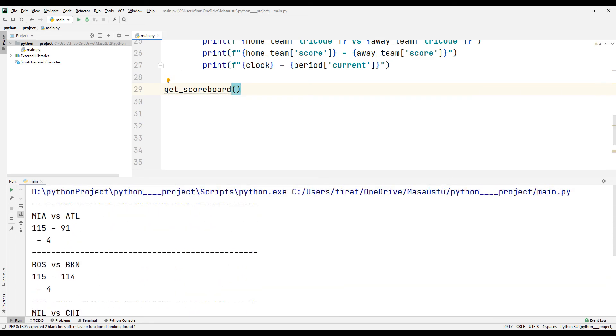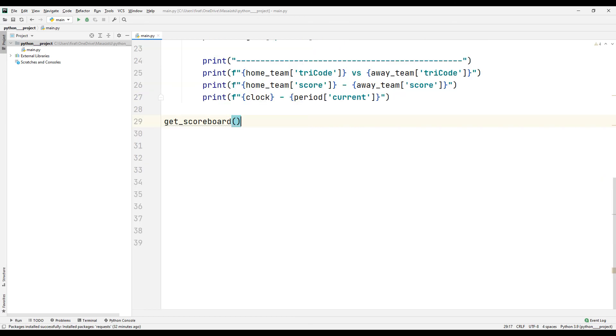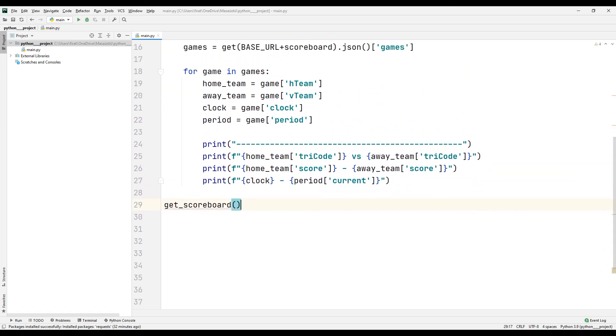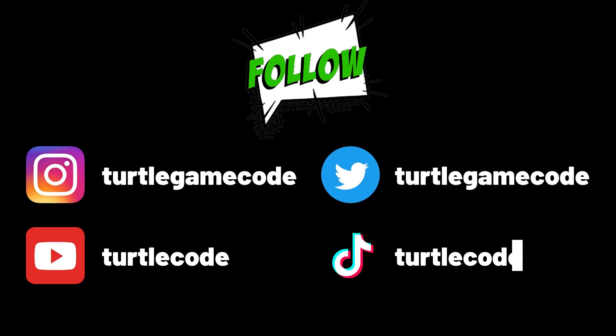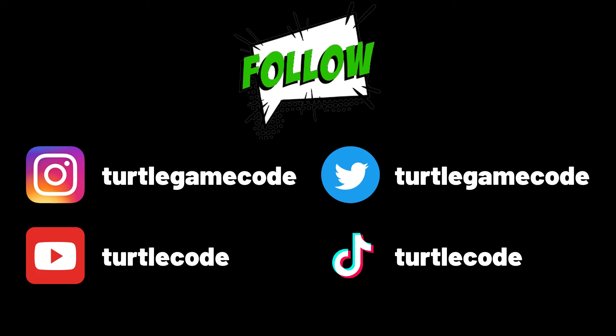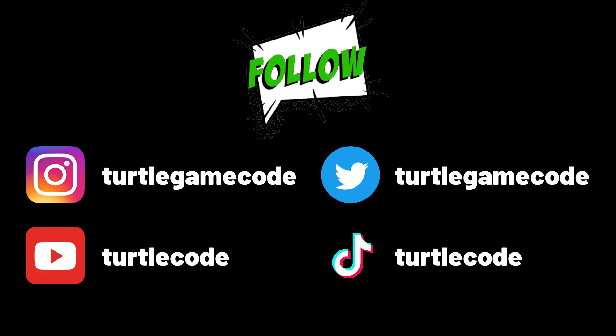Thanks for watching. If you have any questions, you can specify them in the comments. You can subscribe to the YouTube channel to be notified of more videos like this.